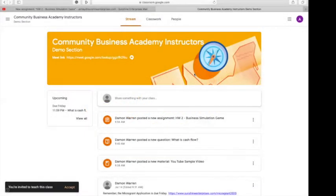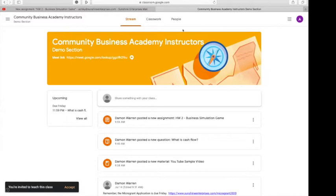Okay, so when you first come into Google Classroom as a student, you will click the Community Business Academy tab. It will take you to your stream.